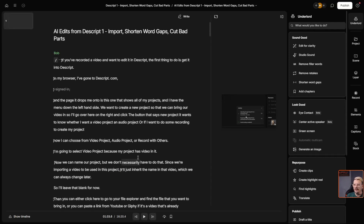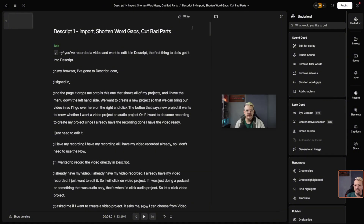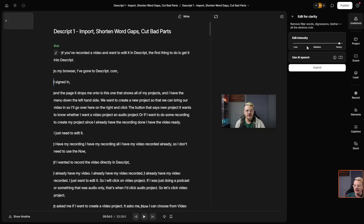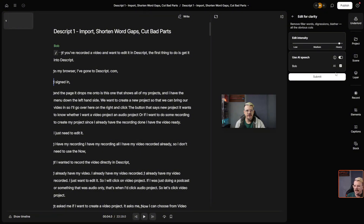That's how we get rid of retakes. Now what if we want to edit for clarity? Let's switch back over to our original composition — the one that does not have these retakes edited out. Come over under Underlord for Edit for Clarity. This one will remove filler words, digressions, blather, and all the obvious cuts. We can specify how heavy we want it to do its editing — down to low for a little bit, or up to heavy if we want to really cut things down and make it concise.